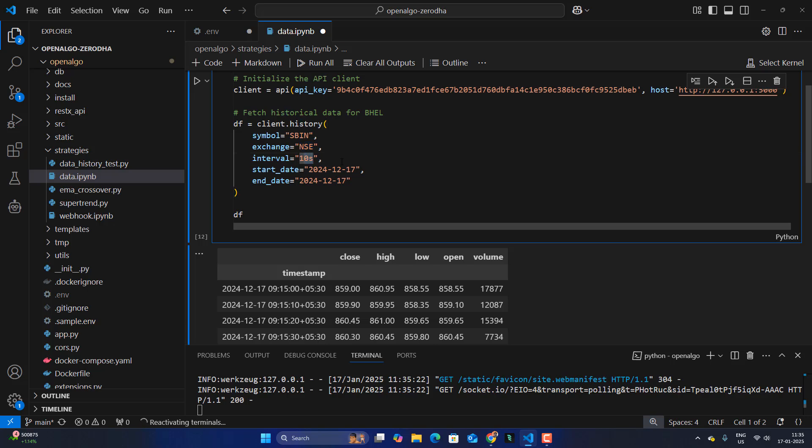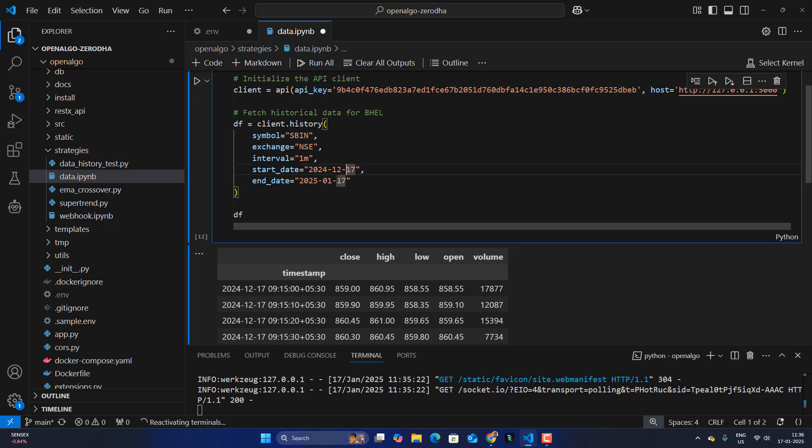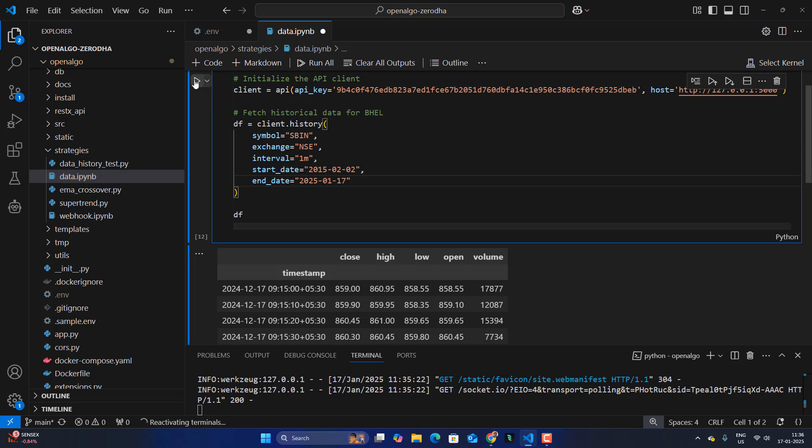Interval, you just change this to 1 minute, 1M and end date, give it like today's end date. So like 2501 is January and 17th and start date, I'm going to give like 10 years back. So I'll give like 2015, 02 and 02. So almost this goes back to like almost 10 years of intraday data. So we're going to download.